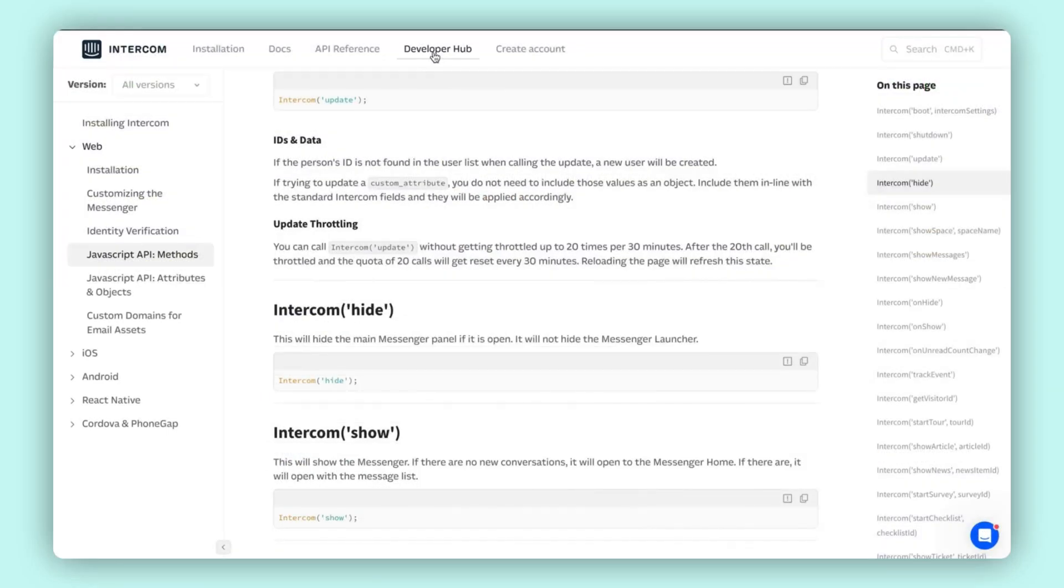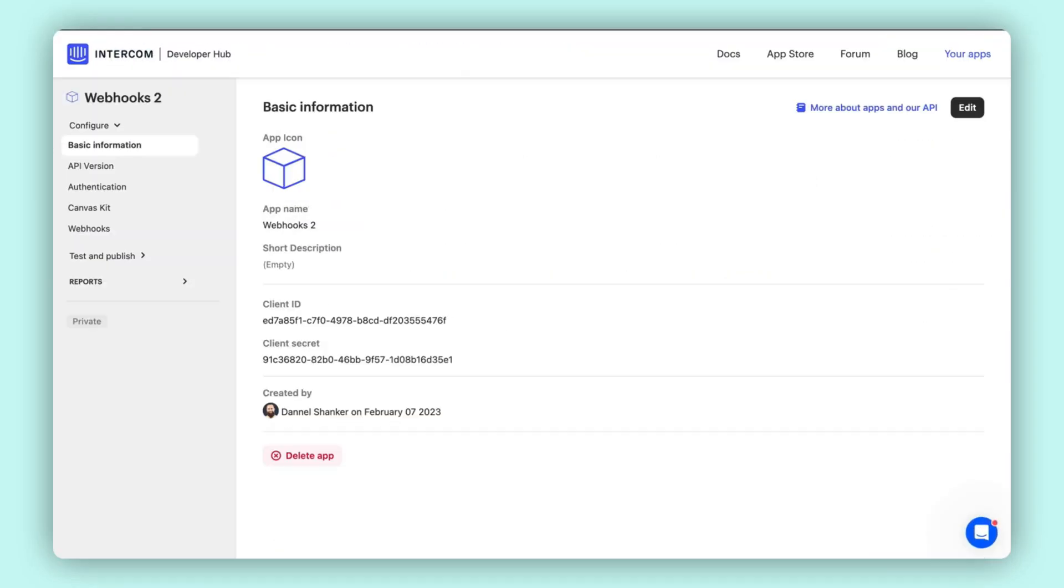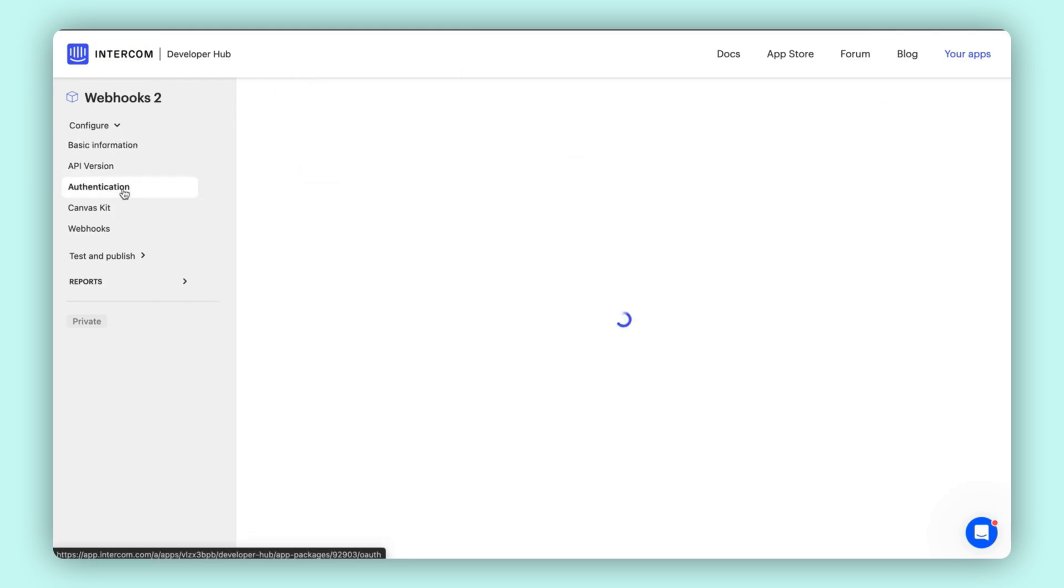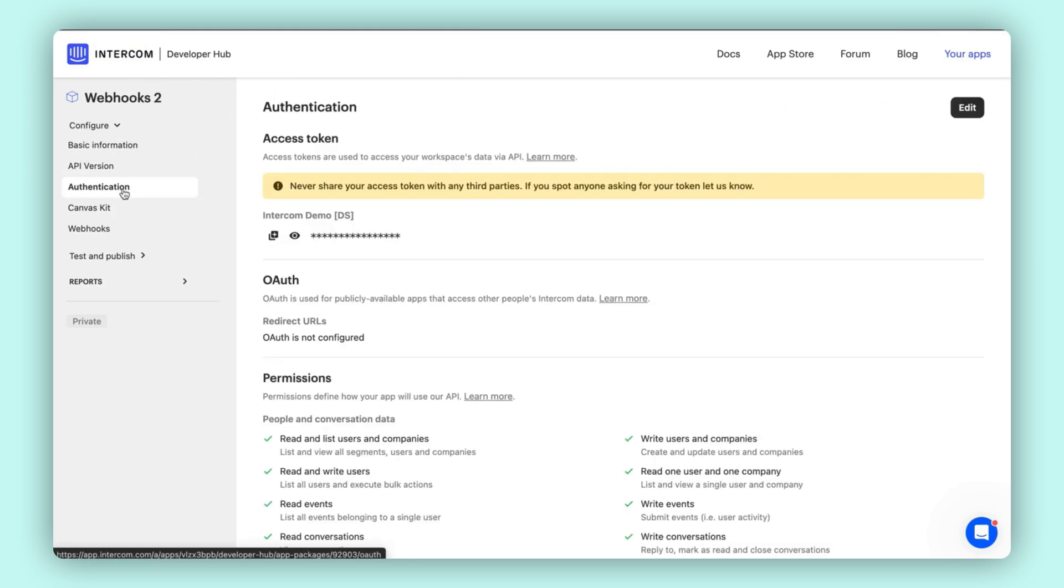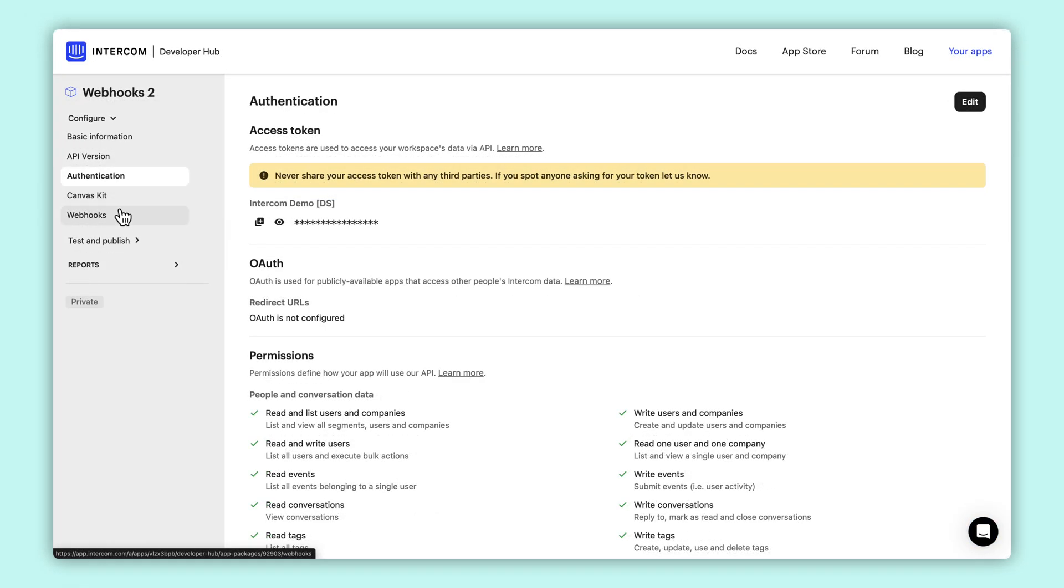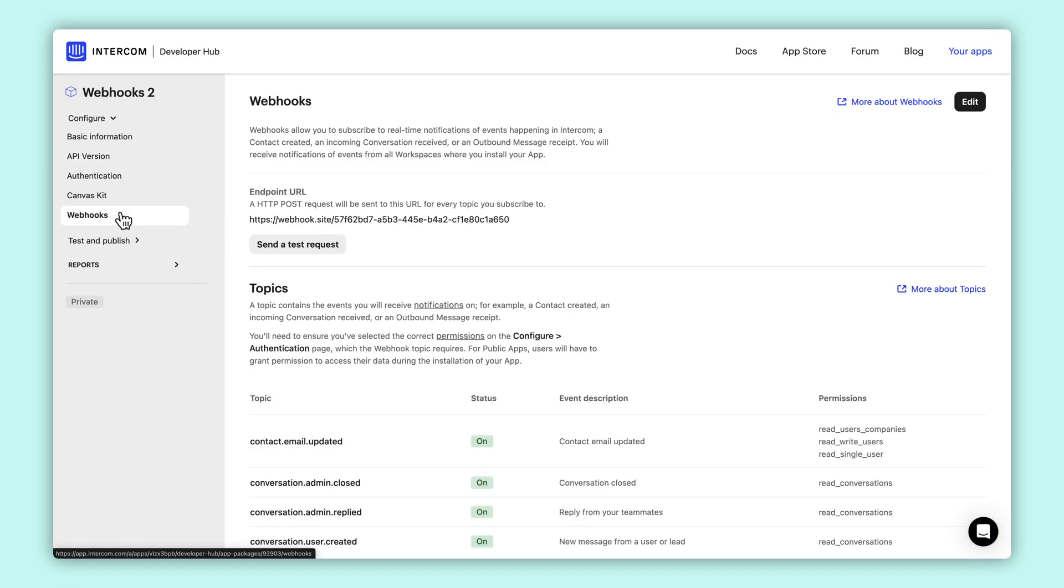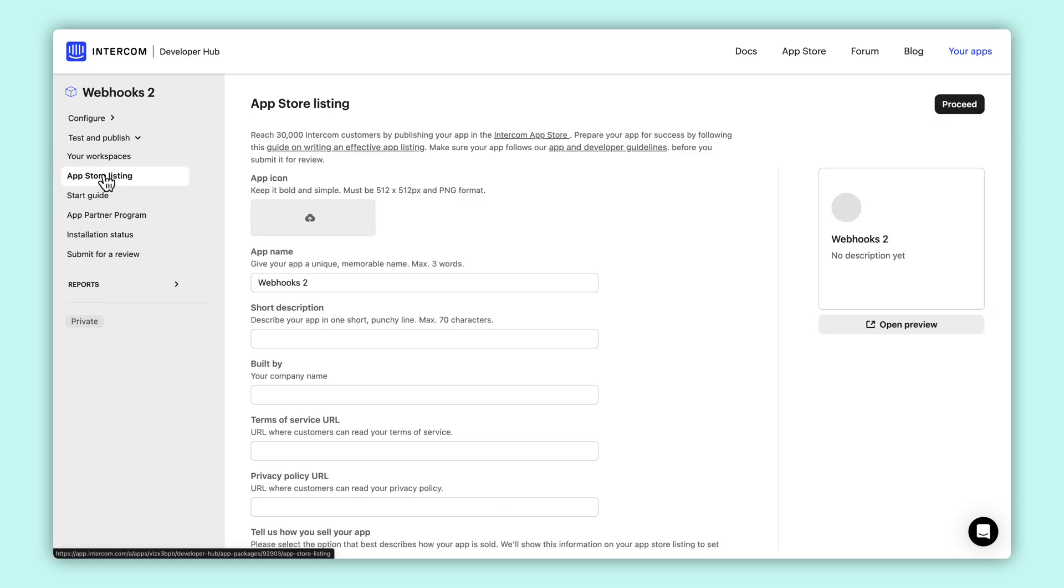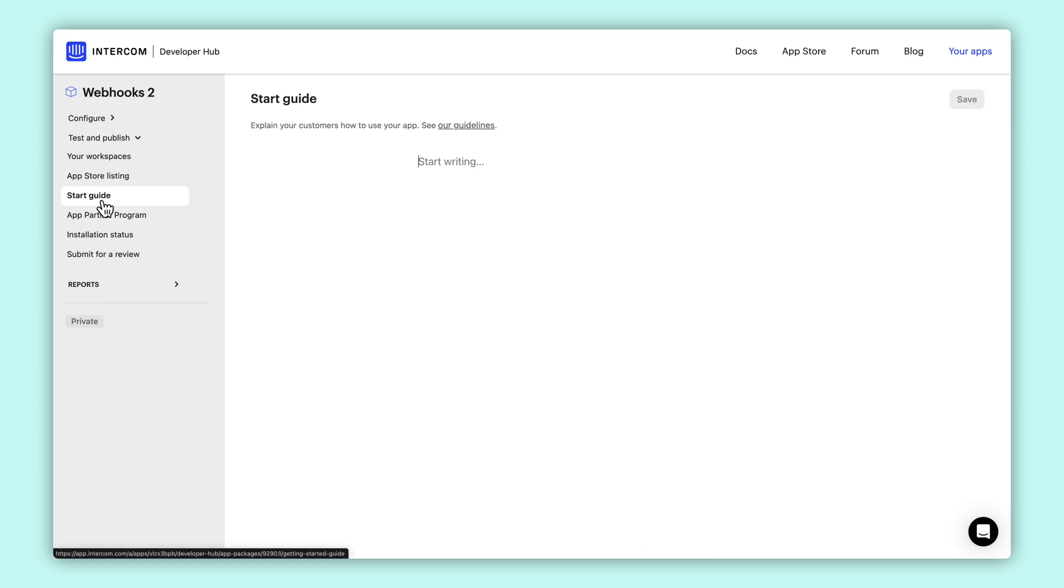Looking to manage your Intercom data via REST API? Jump over to our Developer Hub. This is where you can generate apps for your workspace, get your API keys, manage access control, and configure webhook subscriptions. You can designate apps as either private apps deployed to a single workspace, or public apps destined to appear on our App Store for the benefit of your customers who also use Intercom.